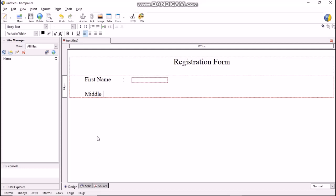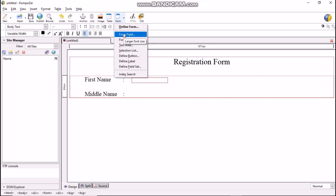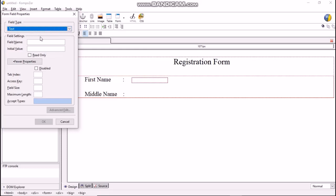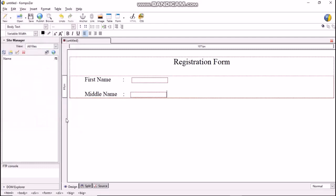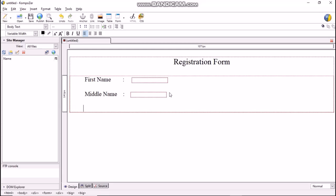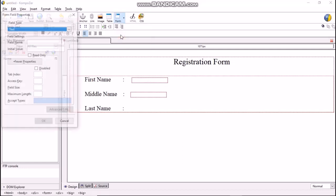Leave some space, then type Middle Name, colon, space. Then select Form, Form Field. Select field type as text, fill the name as MiddleName without leaving space in between. Say OK, and you will get a text box. Press Enter key two times, space. Now type Last Name and colon. Now, click on Form, Form Field. Fill type as text, fill name as LastName without leaving any space in between. Click on OK button.